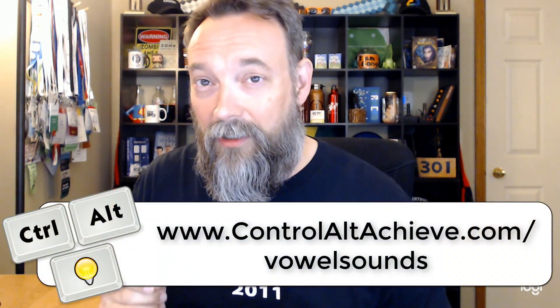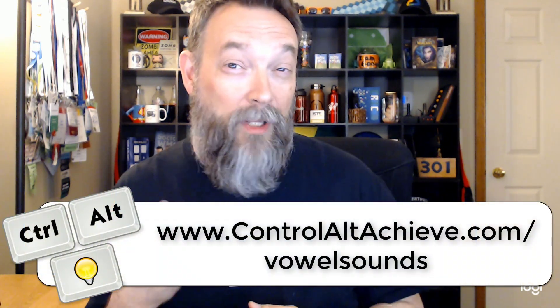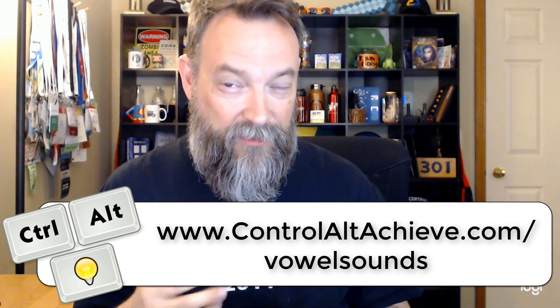We're going to take a look at that template that I created and explain how that works, but then also explain the idea of how the grouping works. All these resources we're going to be talking about in this episode can be found on my blog. For this particular one, it's www.controlaltachieve.com/vowelsounds, all one word. There you're going to find the link to the template as well as all the directions on what we did for this activity.